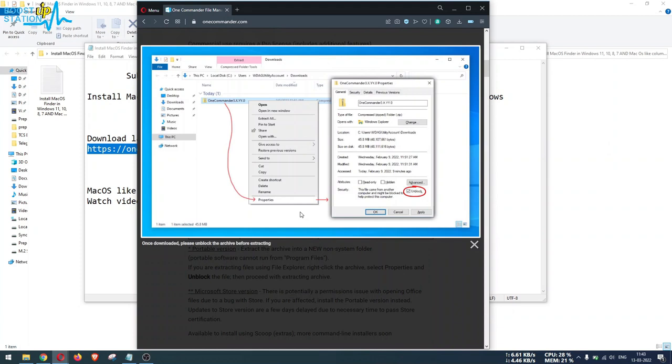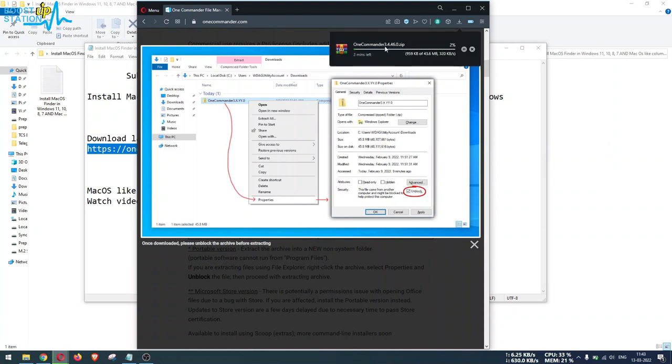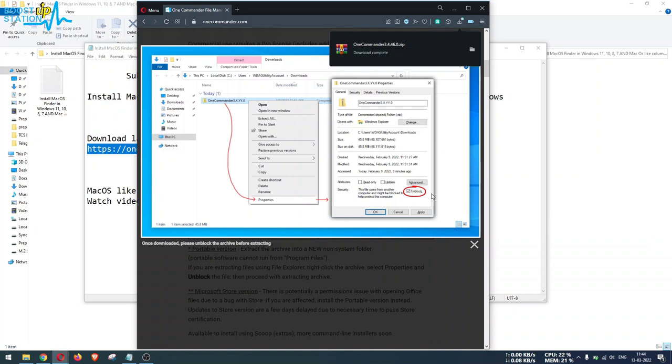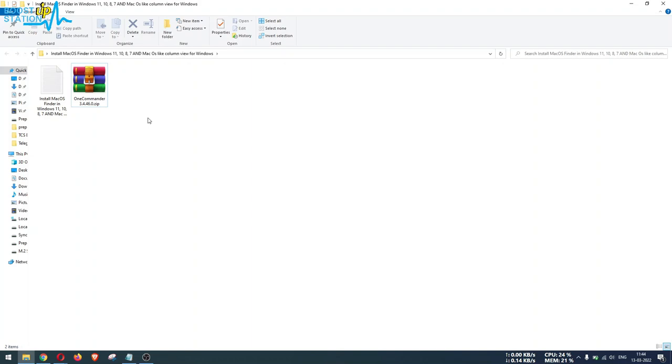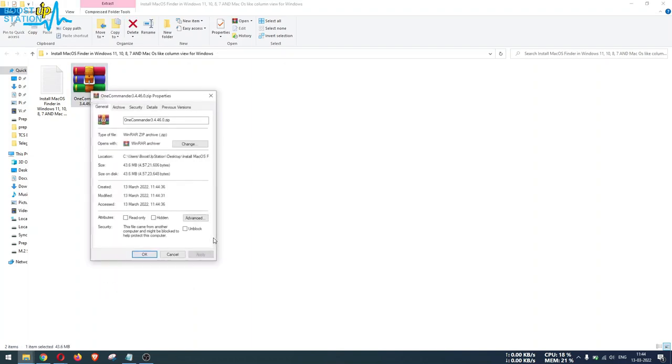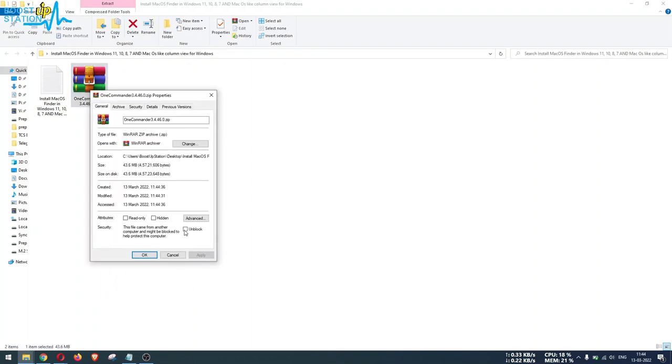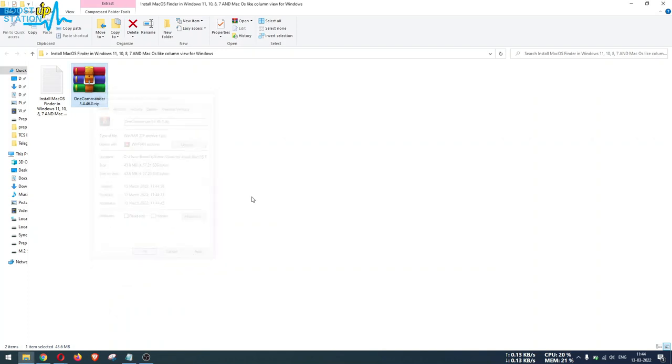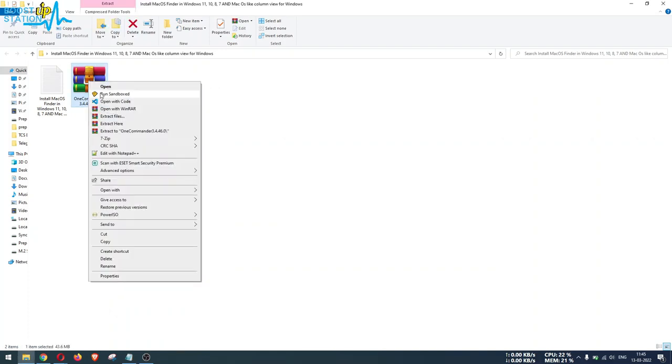Just click on this and the file will be downloaded. It is 43.6 MB as of now, and make sure you unblock it. The file has been downloaded, let me paste it right here. Now right click on this file, click on Properties, and you have to click on Unblock from here and click OK.